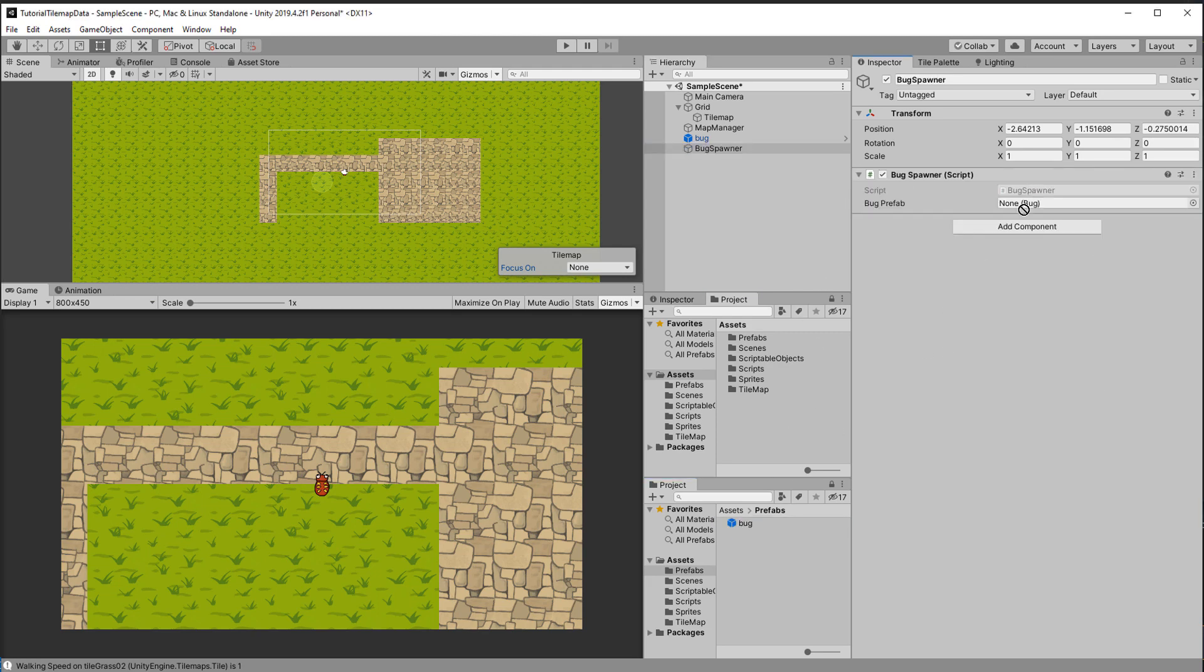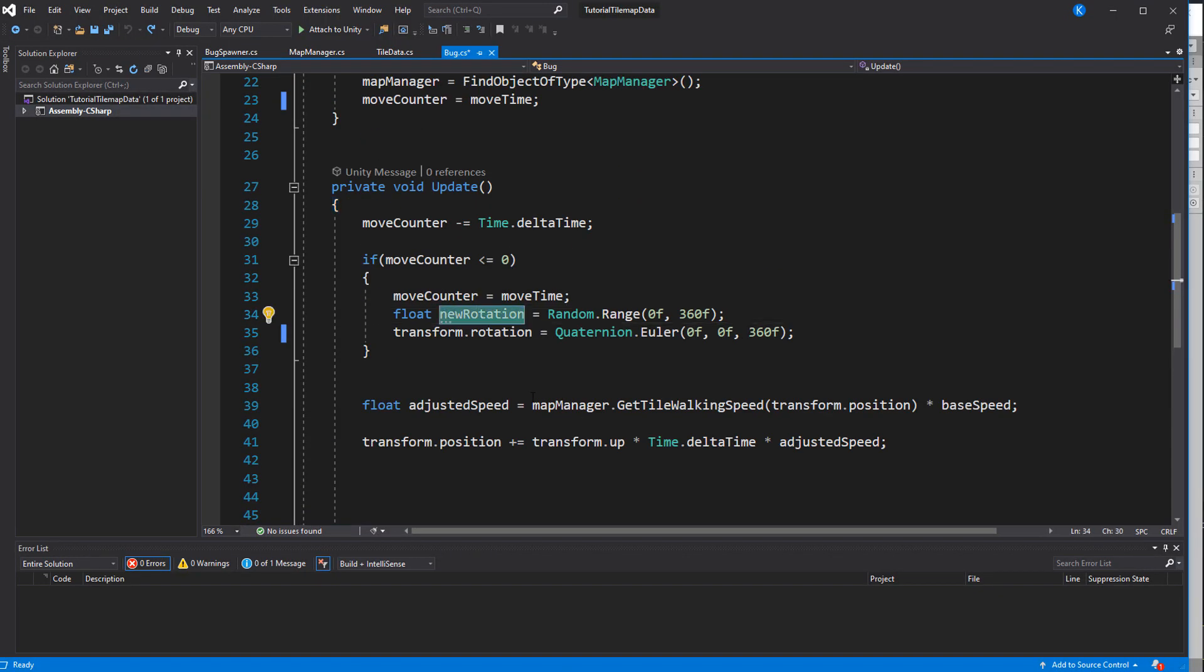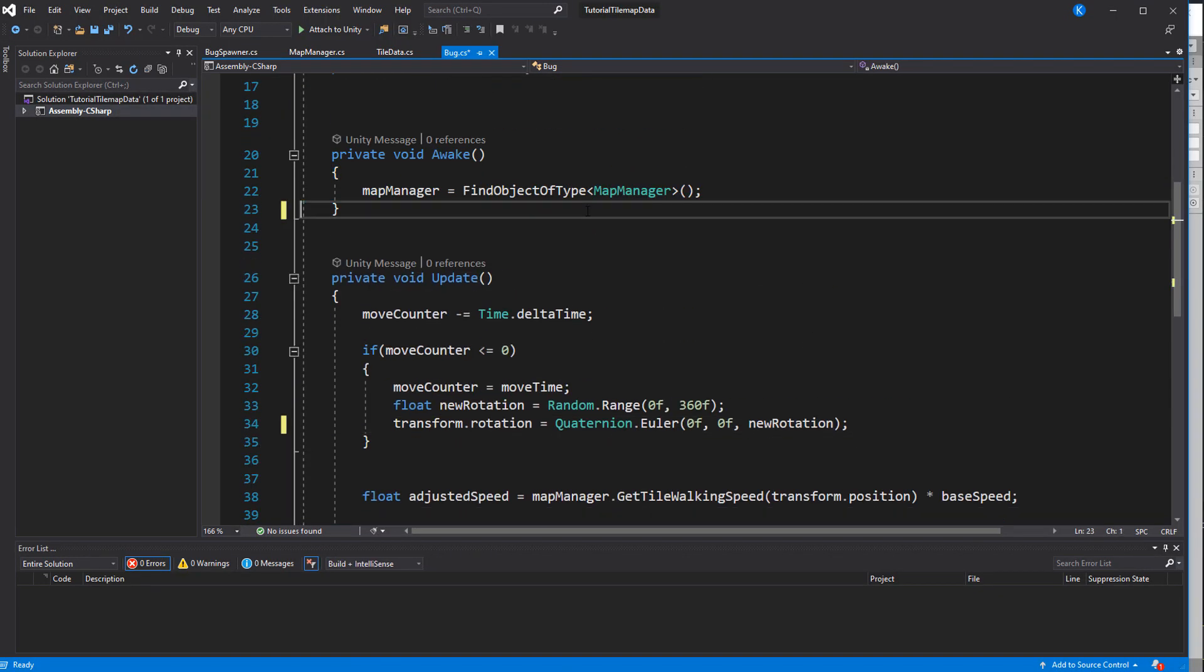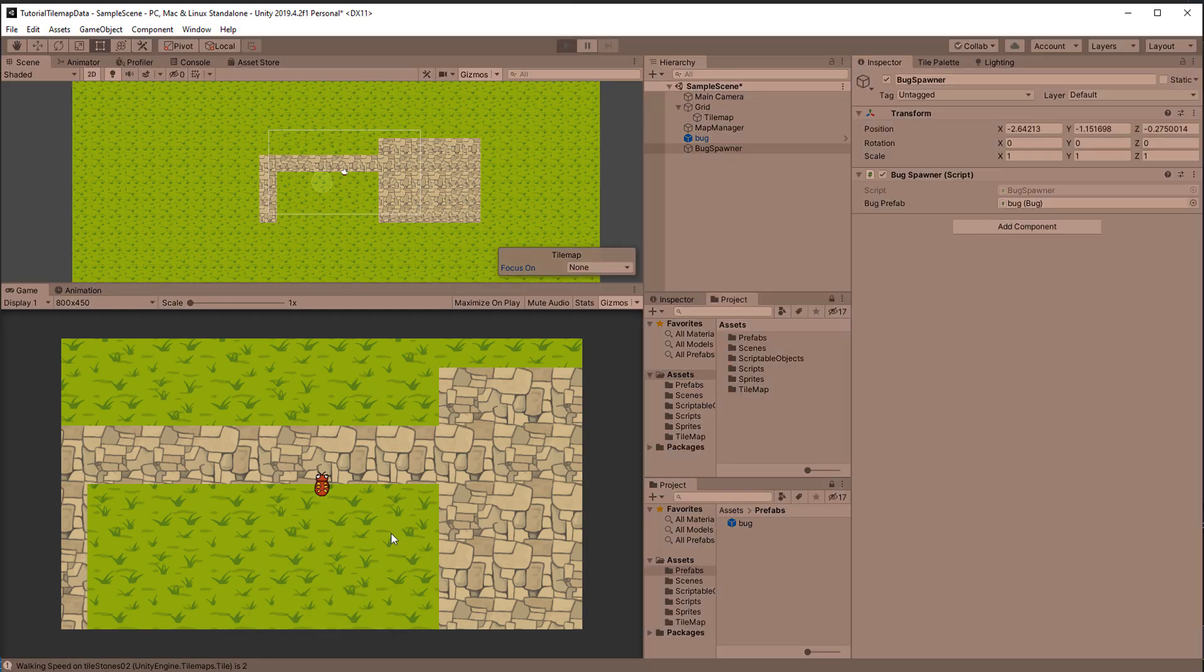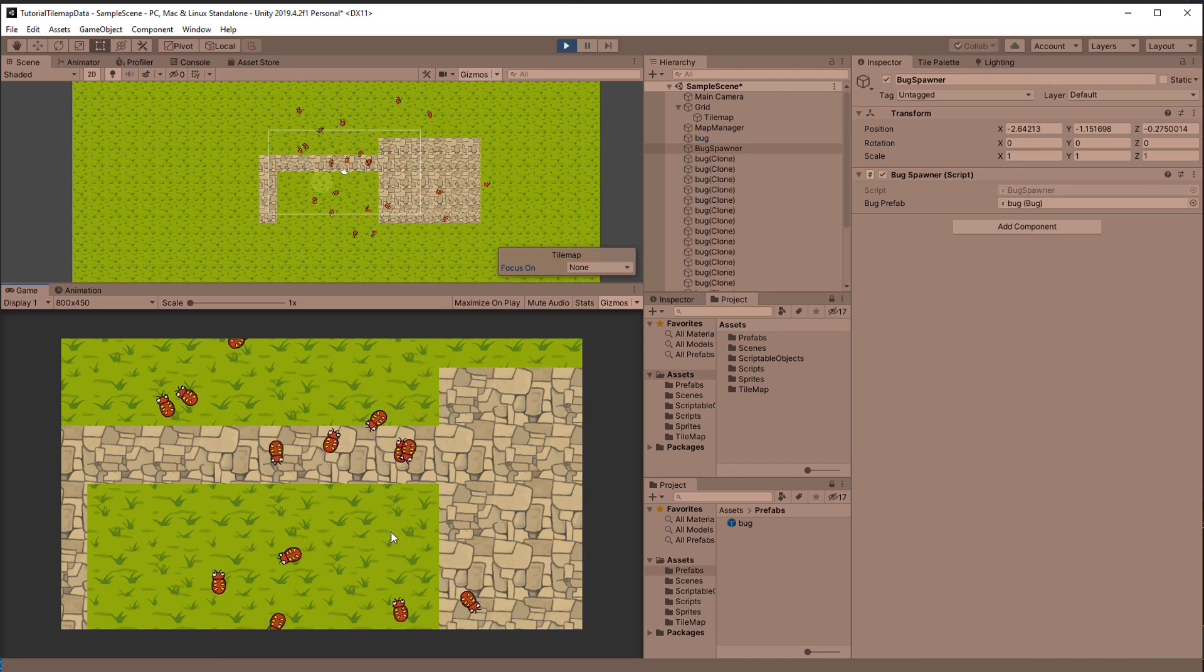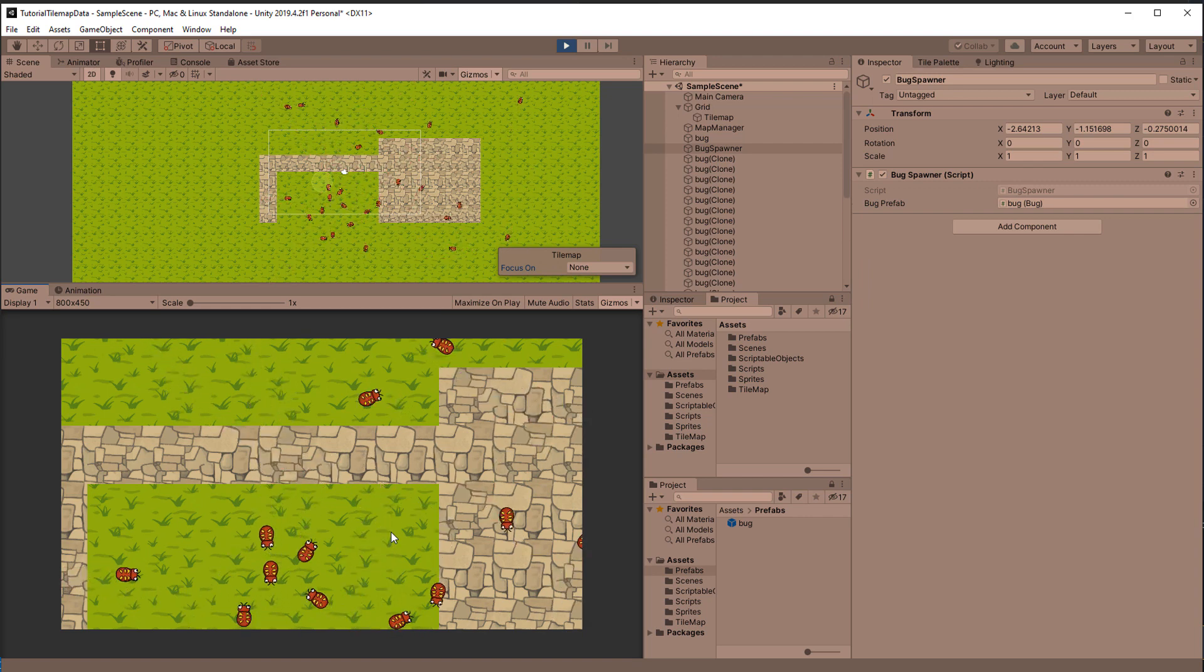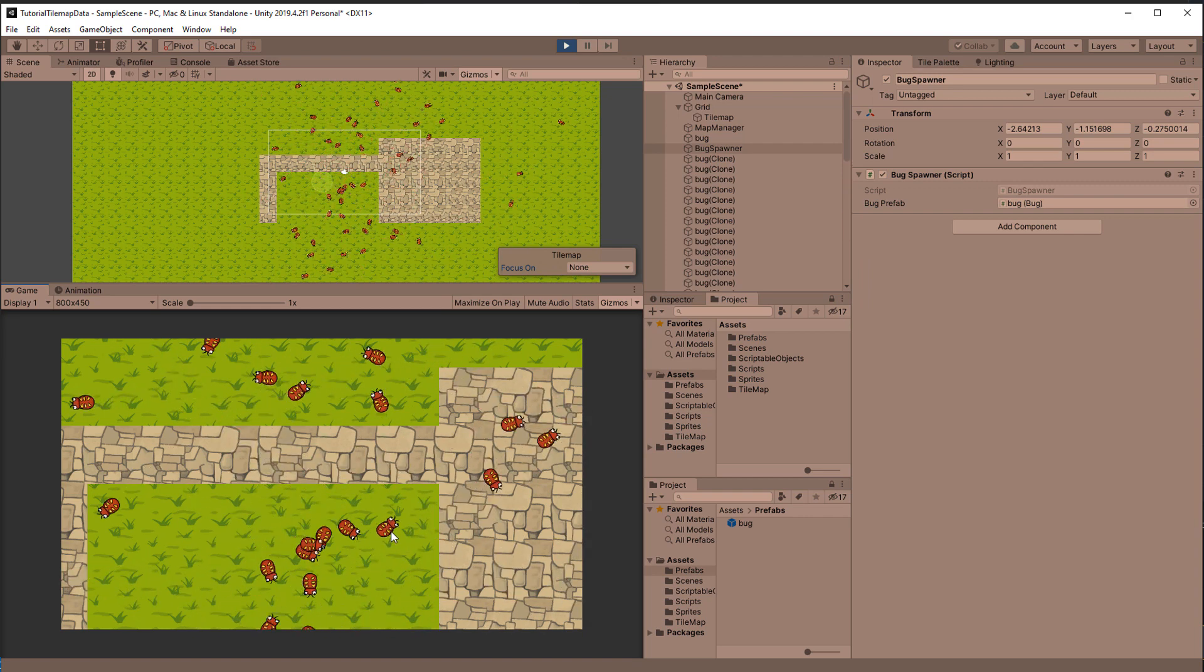In case you copied my mistake actually assign the random rotation in the Bug script. I also removed the line in Awake that sets the counter to the move time because this way they will choose a random rotation the moment they are spawned. Okay it looks like everything is working quite nicely and even on a crappy laptop like I'm using here the game runs smoothly despite every bug requesting the data every single frame.